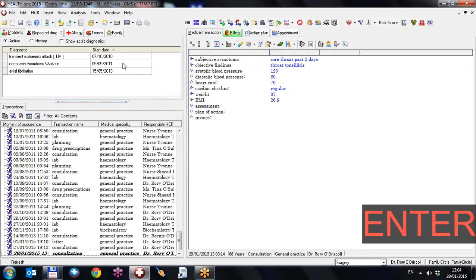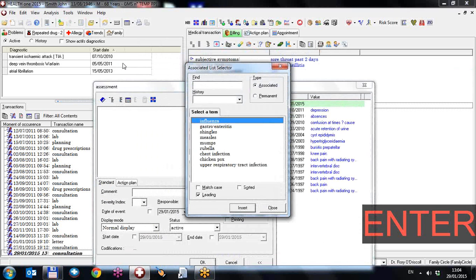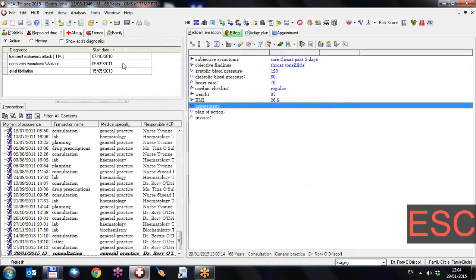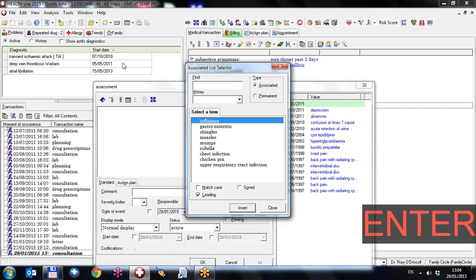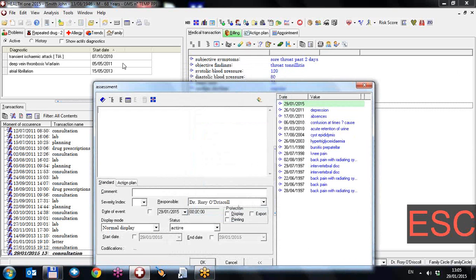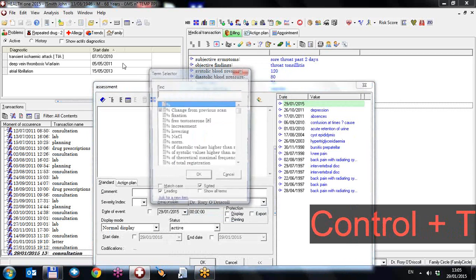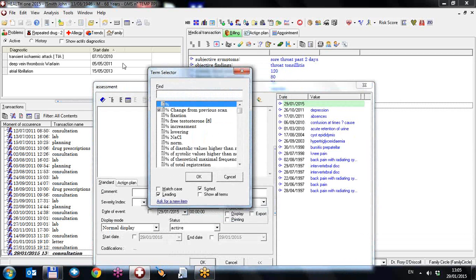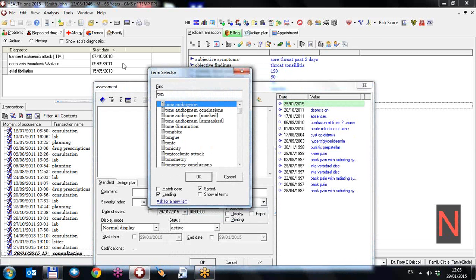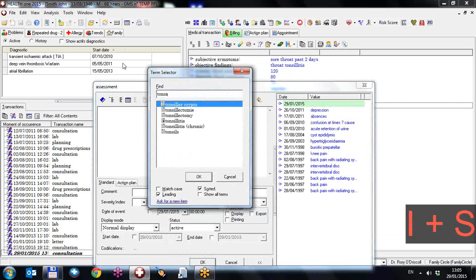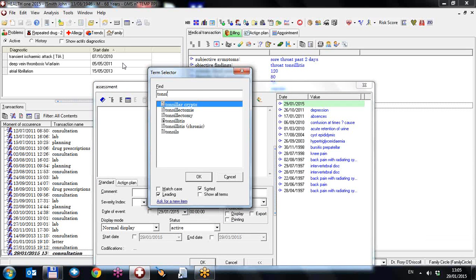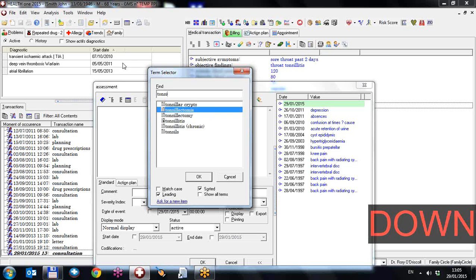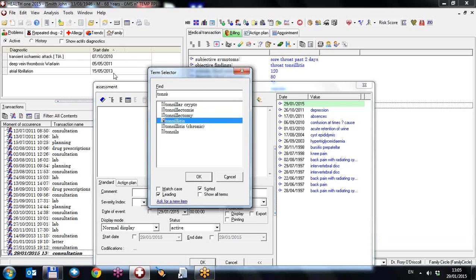In assessment I'll go in here and I want to choose from the main dictionary. So I'll press escape, not twice, just once. I'll call a term, Control T. And the term I want is tonsillitis. As you can see here tonsillitis is down on your list, and this is commonly the case. And you might want to create a synonym for tonsillitis so that it's called up easily. You can do that by right clicking on it and define a synonym.